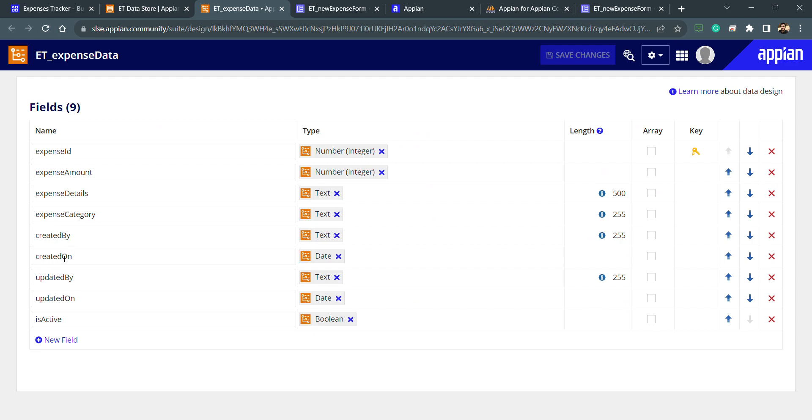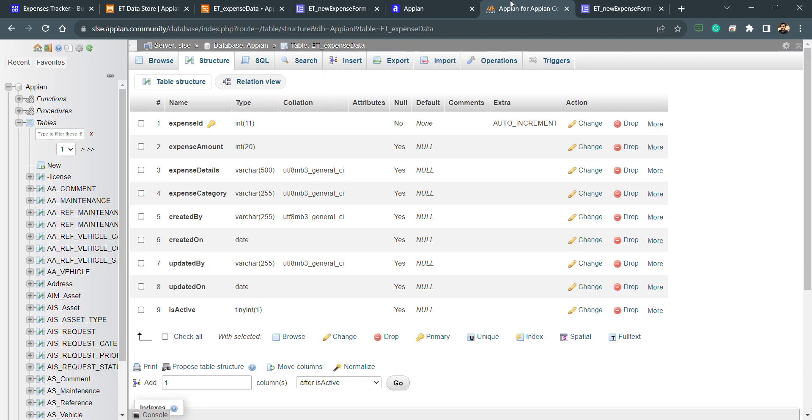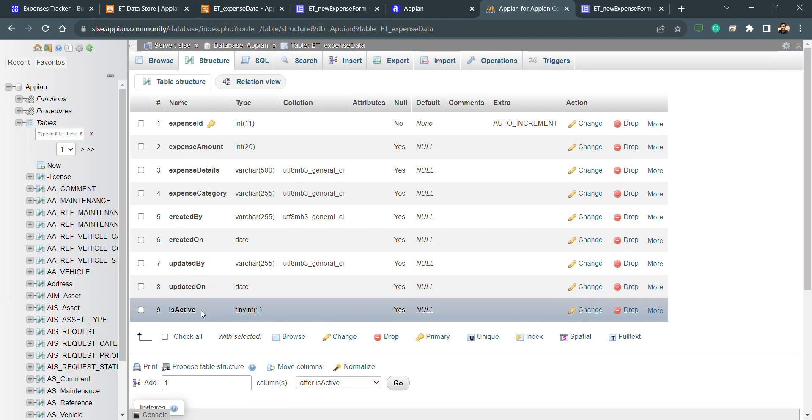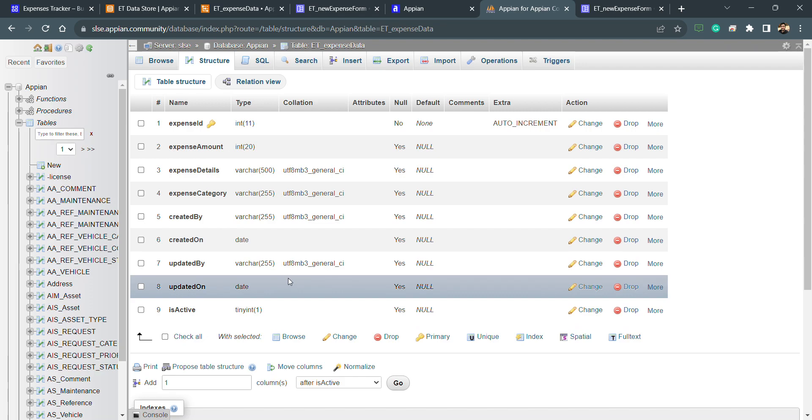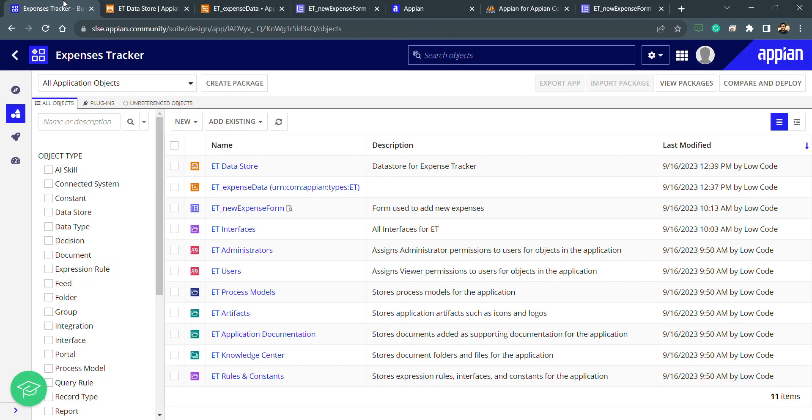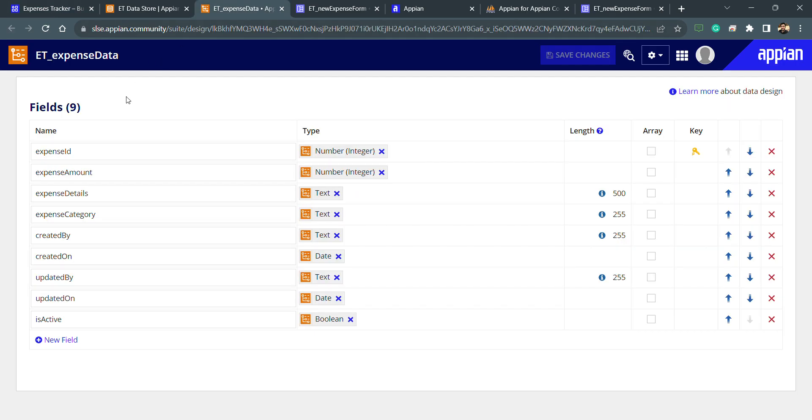In which scenario will the error come? The error will come in this scenario where we are having columns in the CDT but we are not having that mapping and the column itself in the database table. Because everything we are doing is here in the designer. We are using the CDT to refer that field.